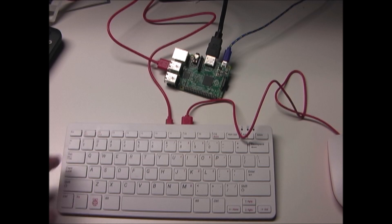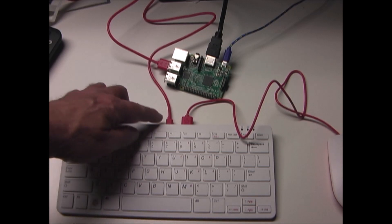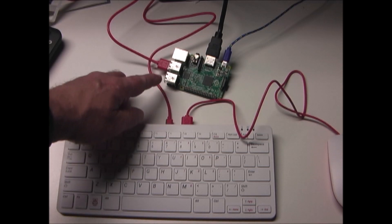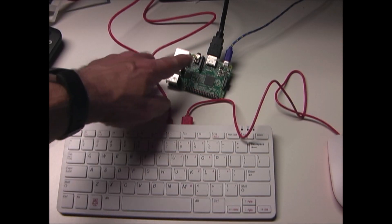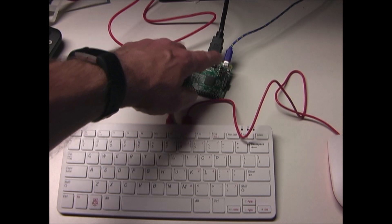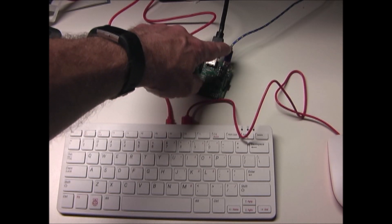To work properly, the keyboard should be plugged into the Raspberry Pi, and the Raspberry Pi should be plugged into a power supply.